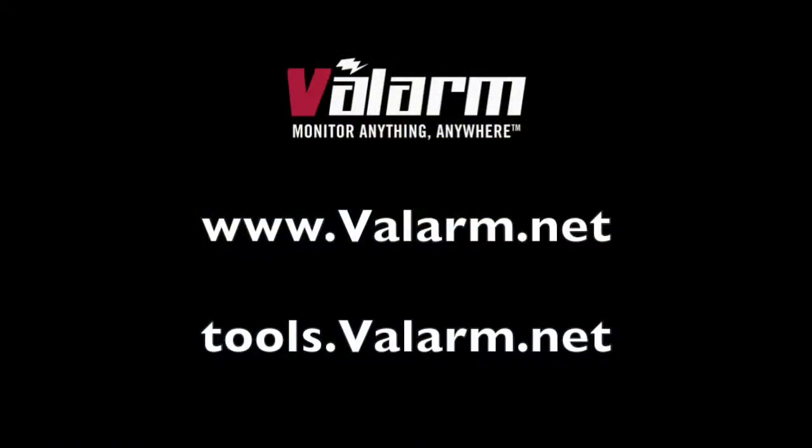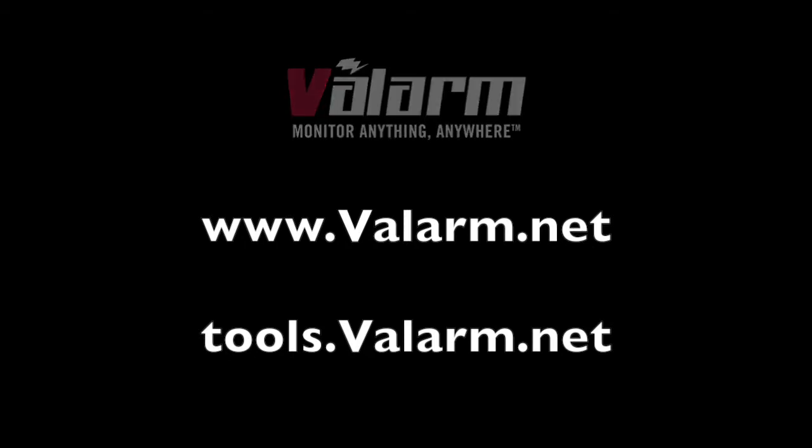If you have any questions, comments, or suggestions for another video, don't hesitate to contact us at info at Valarm.net.